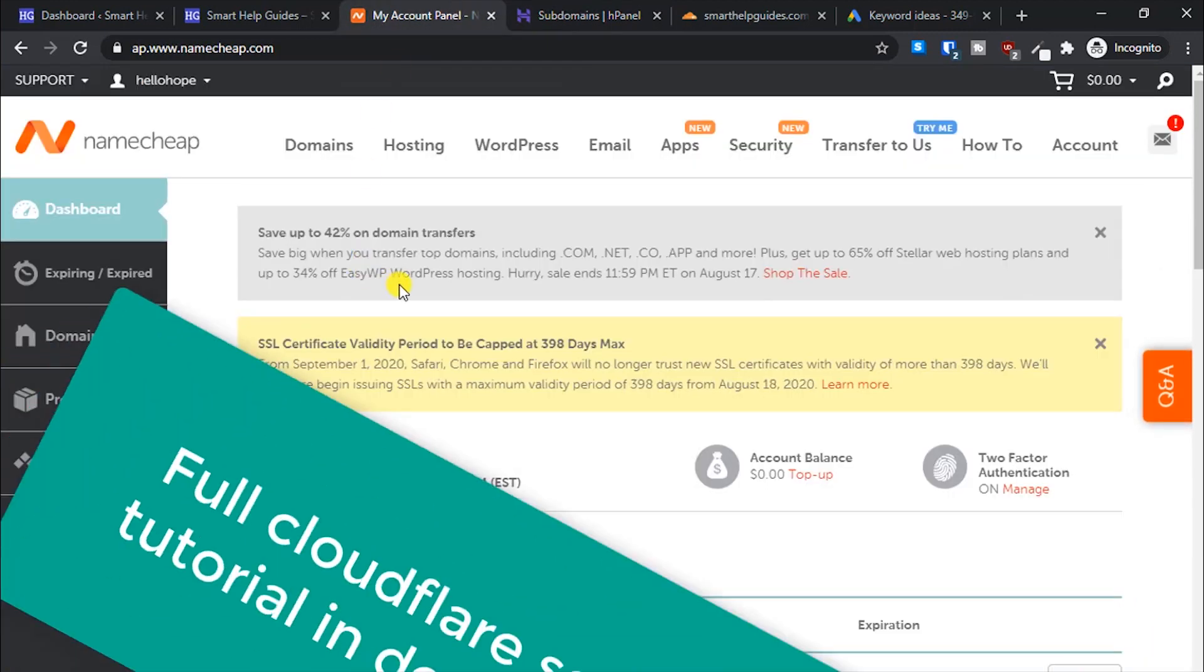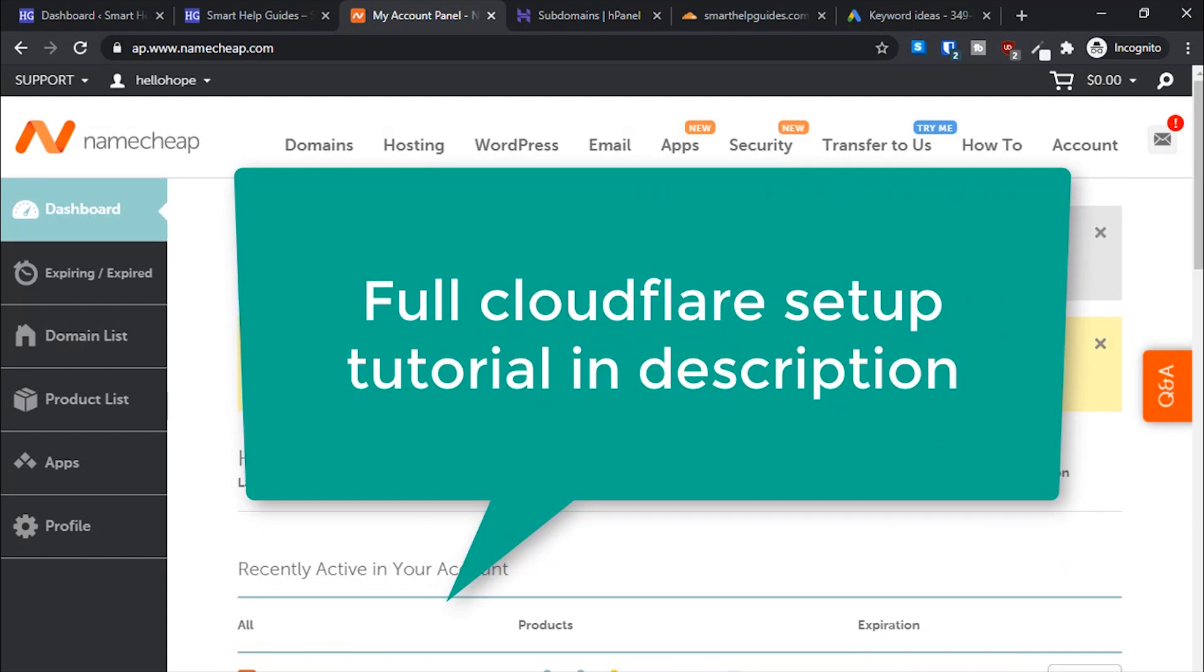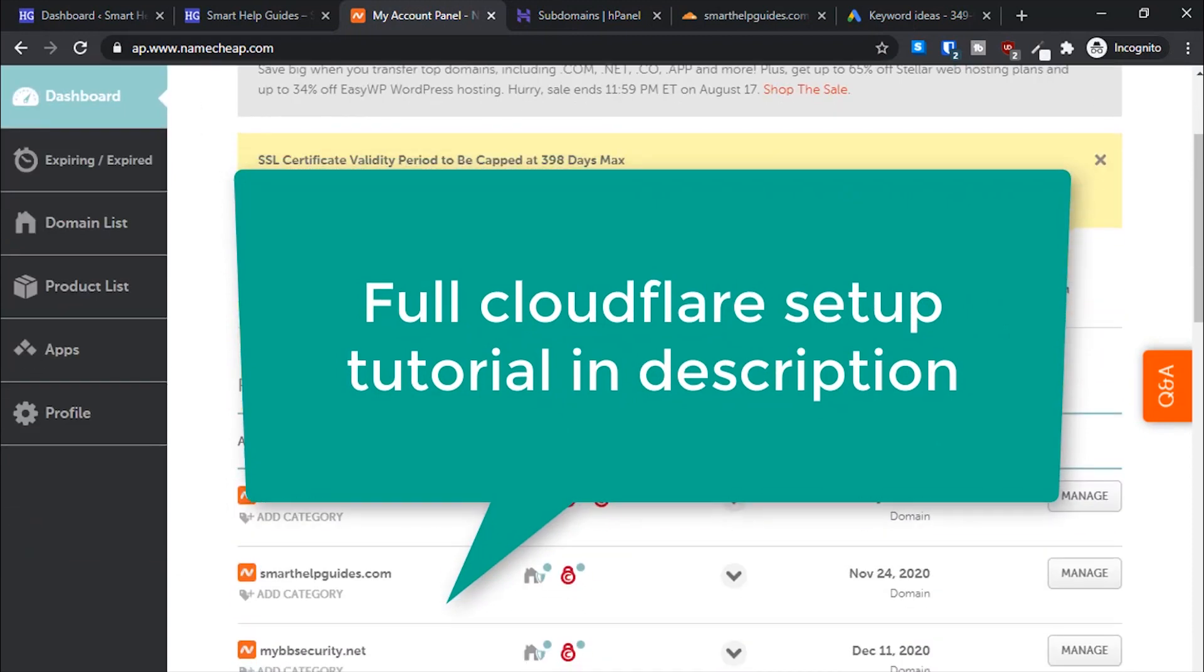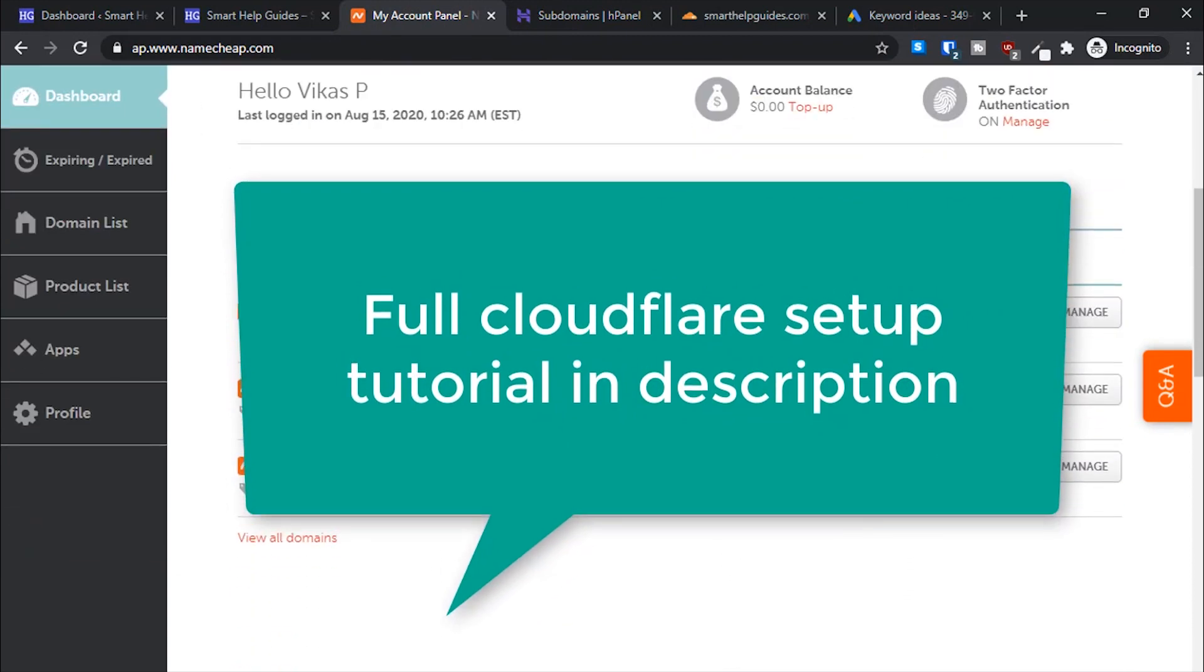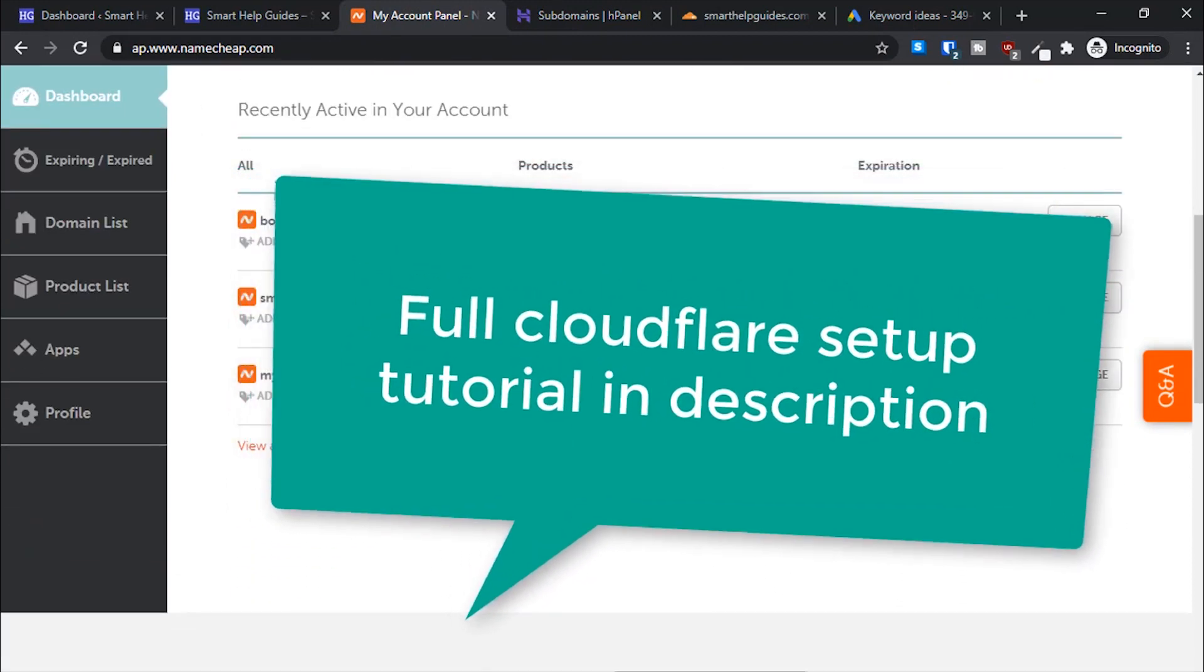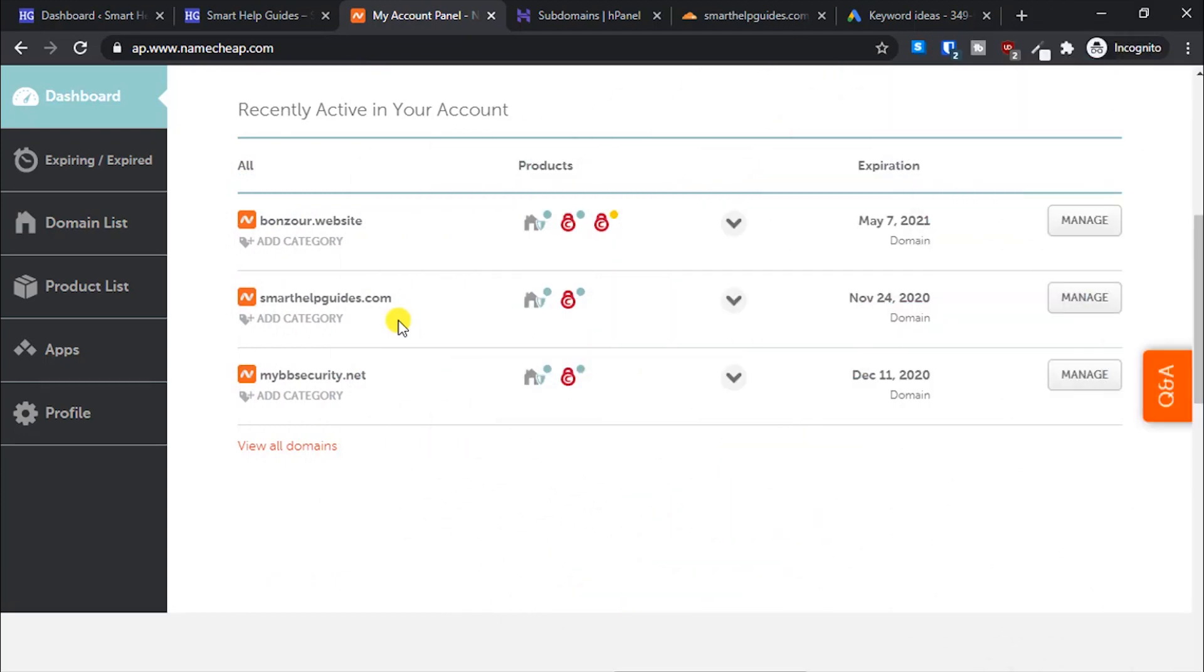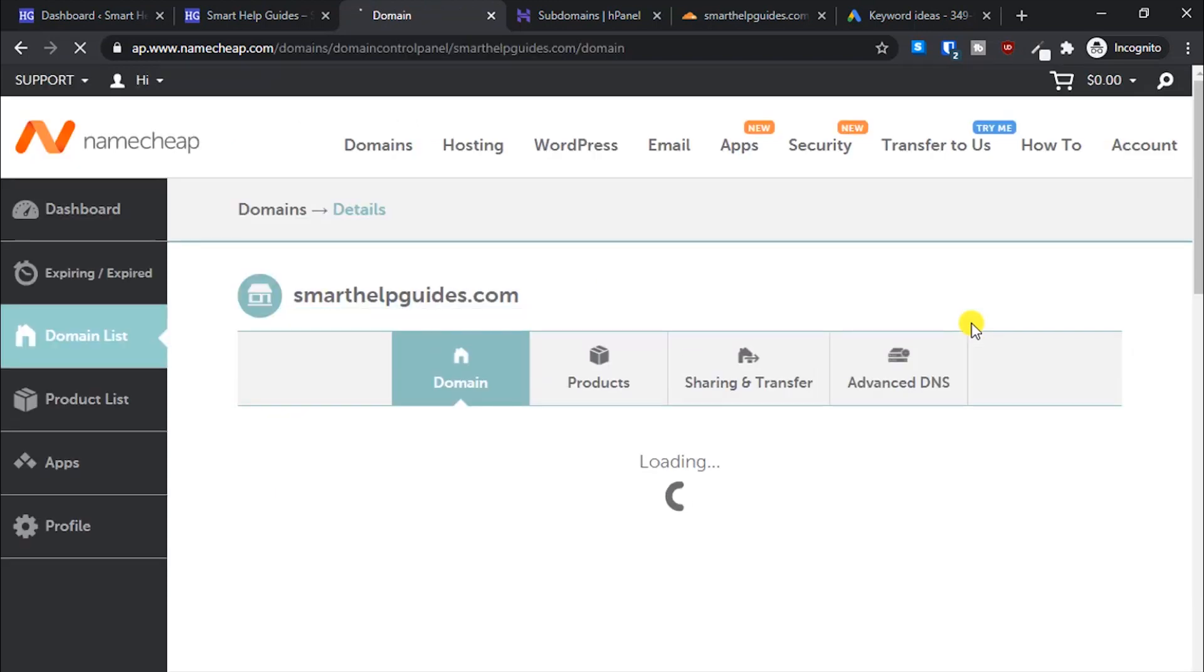The subdomain has been created. Now let's go to your domain registrar. For example, I'm using Namecheap. If you're using GoDaddy or anything, you can Google the tutorial.